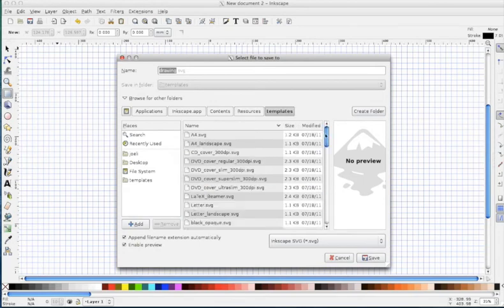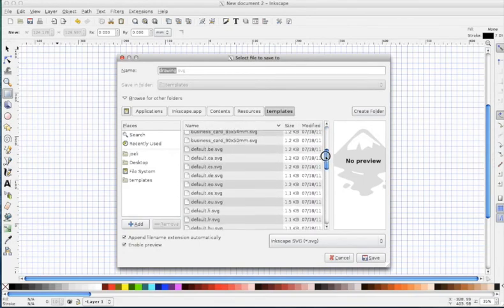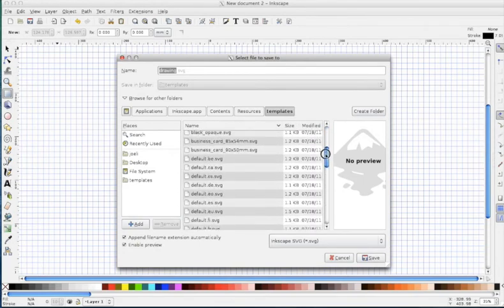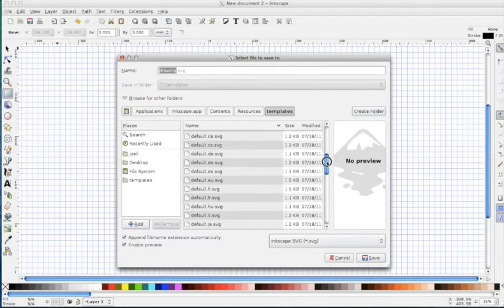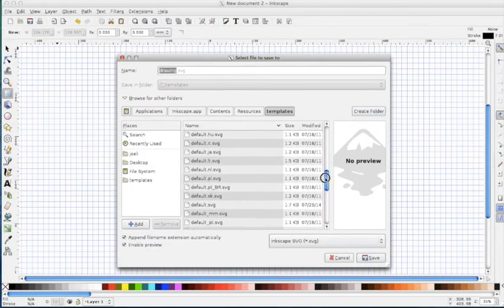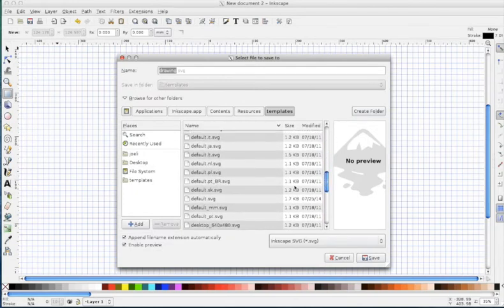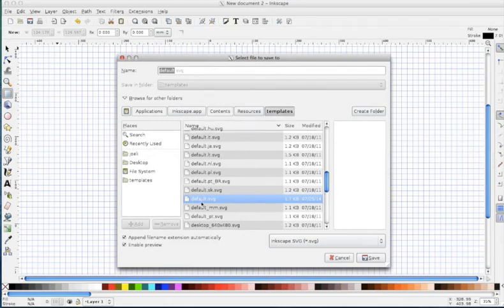And you can see these are all the templates that come in Inkscape. And the one that opens every time you open Inkscape is this default.svg. So if you can find this Templates folder, you save it as default.svg.